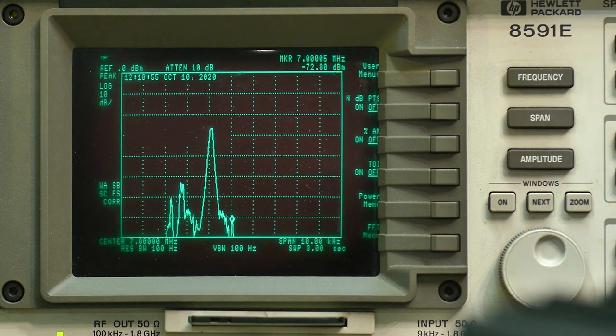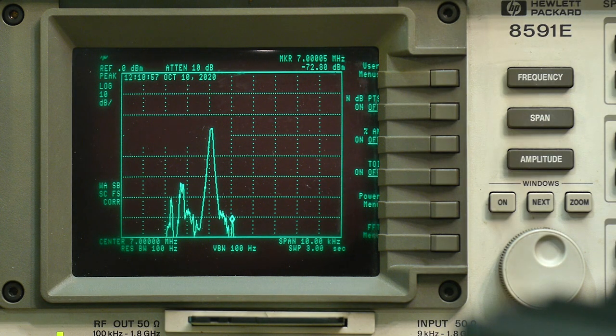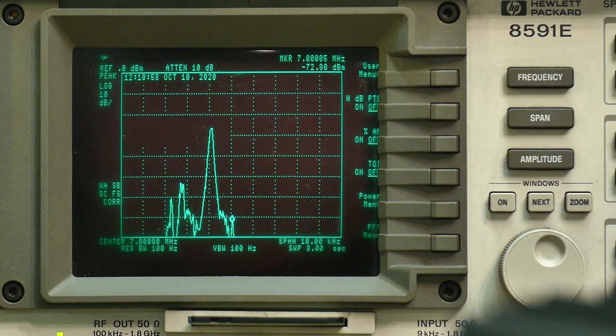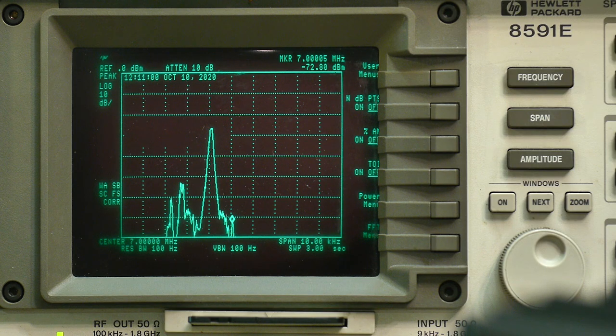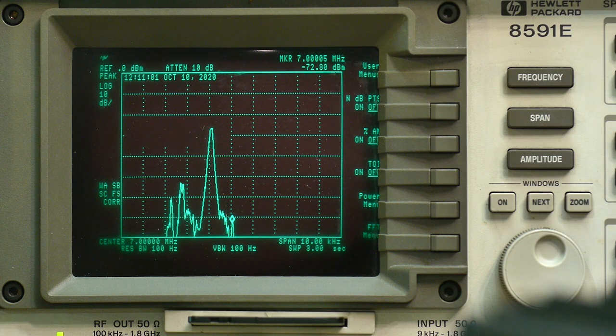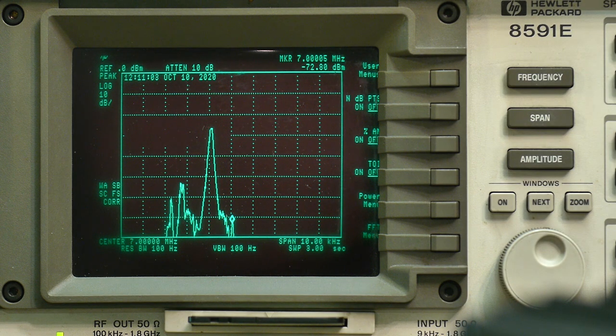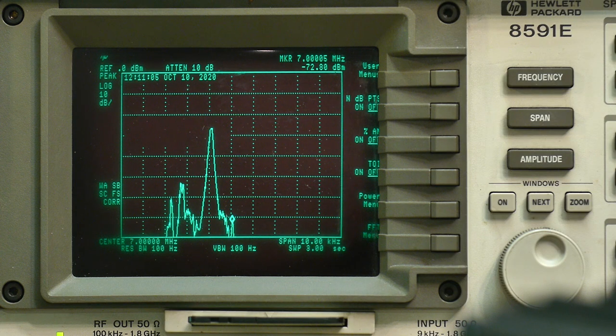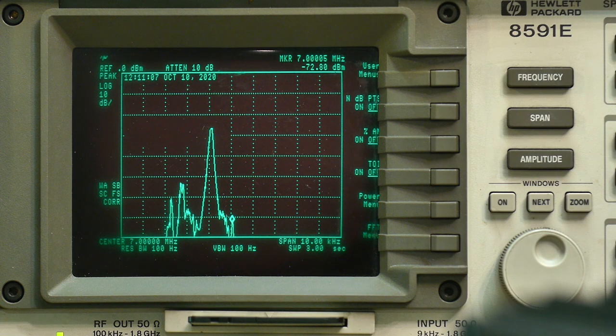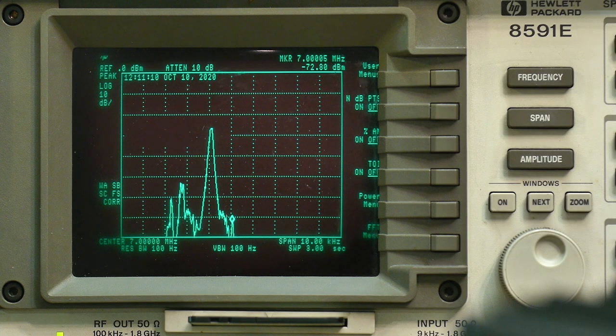And our carrier is measuring at minus 72. So we've gone from 11 down to 72. So that's about a 60 dB drop in carrier.